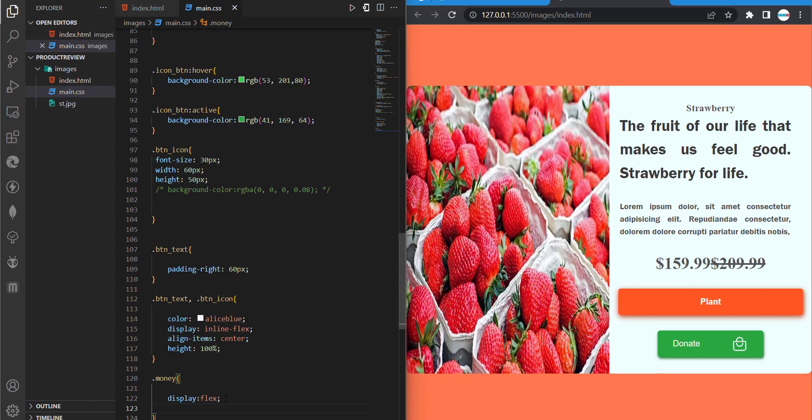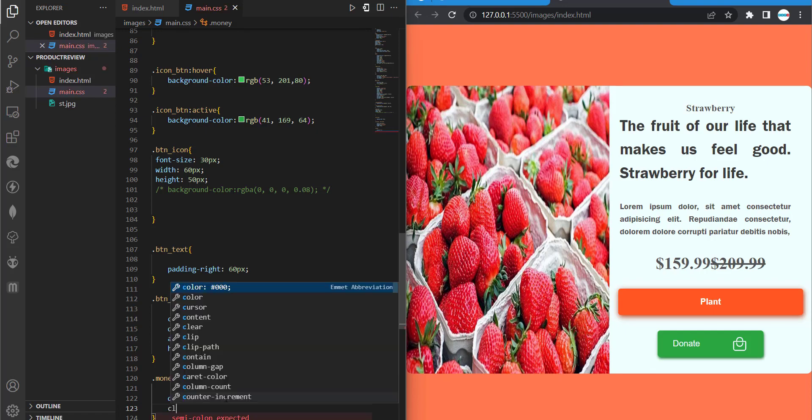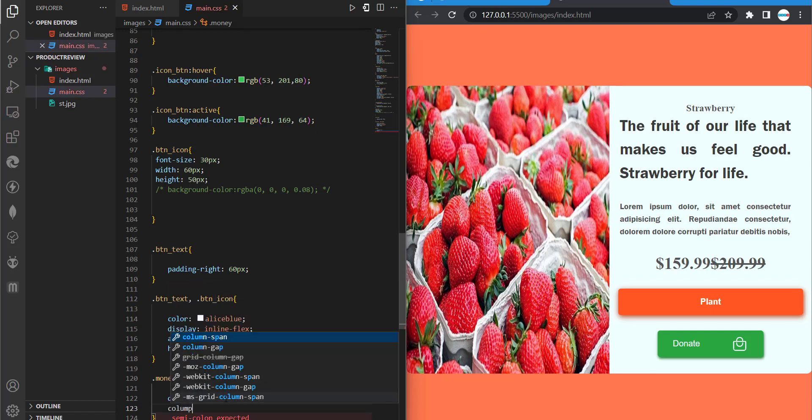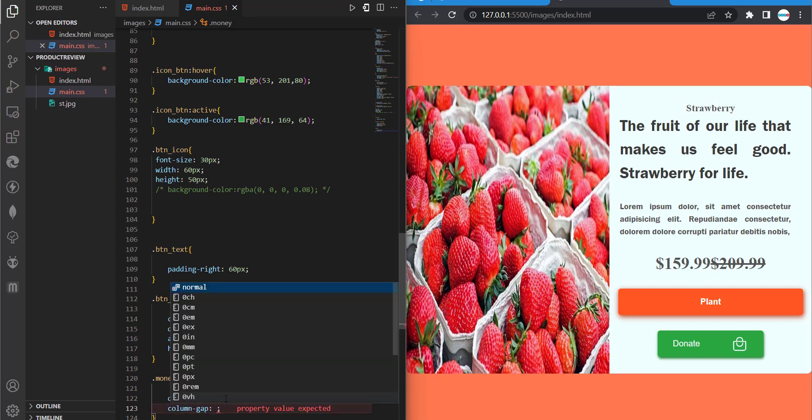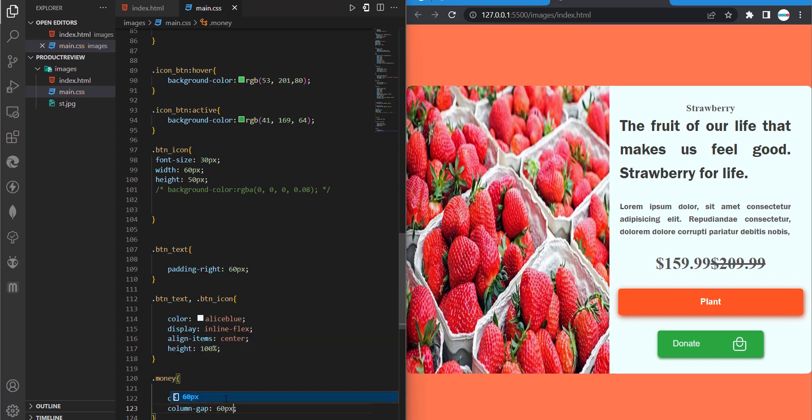So flex gives us this property called column gap. Column gap to help us get some spacing. We also have row gap, but in our case, we would have to use column gap. I'm going to do 60px. So we'll separate them.